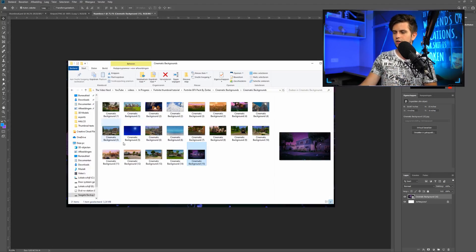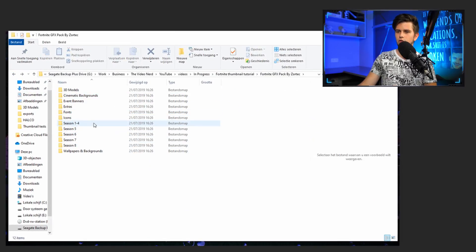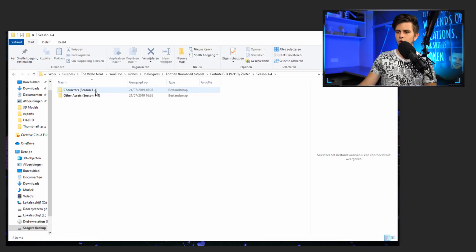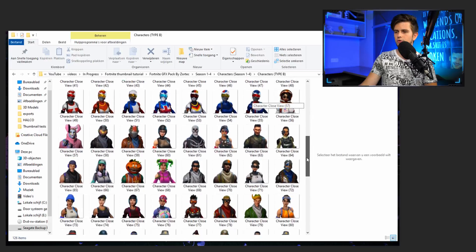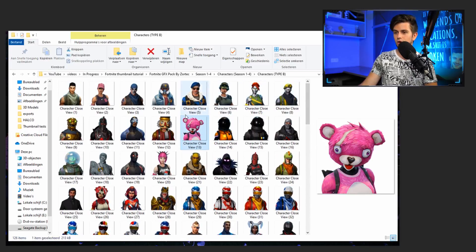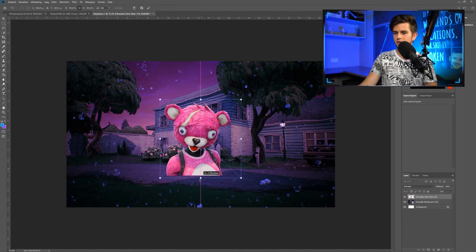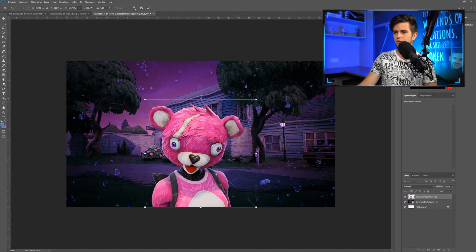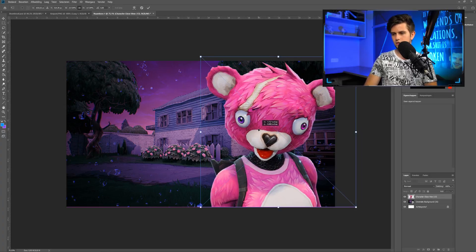Go to Season 1 to 4, then Characters, Season 1 to 4, Characters Type B. This is a map full of closeups of the characters, which is great — and this is the one I used. Let's drag it to Photoshop, release it, drag this to the bottom till it connects, and drag it to the top. So this is the basic structure of the thumbnail. Now before adding effects, let's add our text.